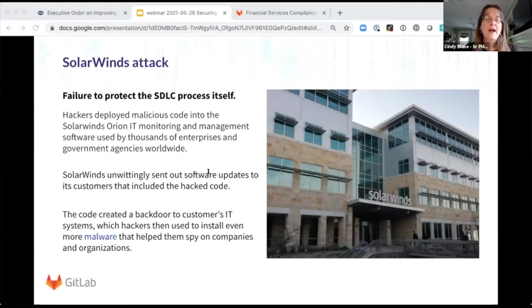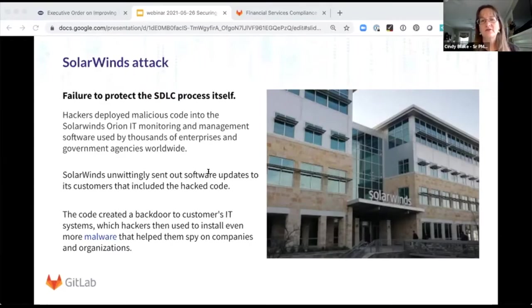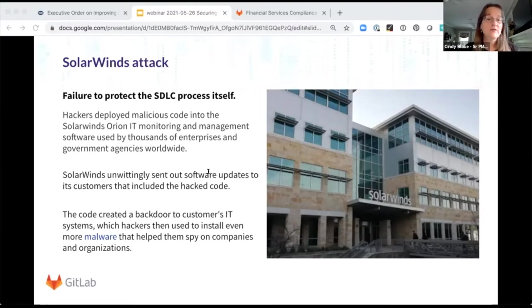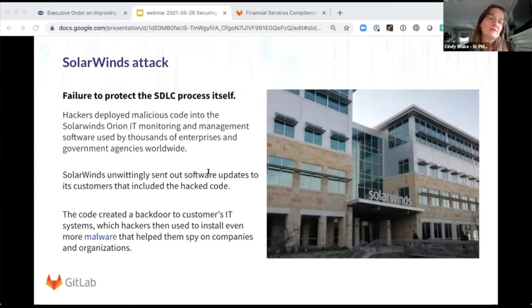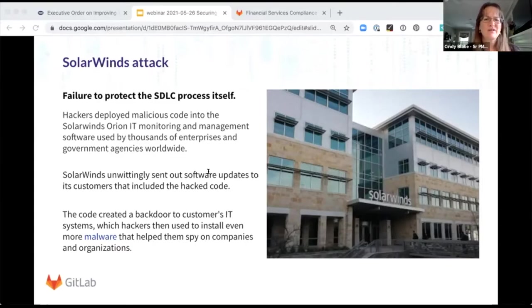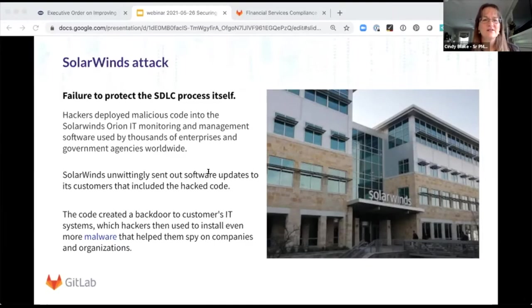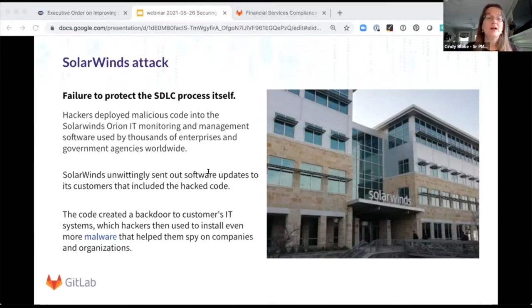And what that points out is you really need to treat your software factory like you would any other kind of physical factory. You want to prevent random people from adding random things. You wouldn't want somebody off the street coming in and slapping something onto a car that's going down the factory line. So think about it as you would any process that you want to improve and measure it and iterate on it.